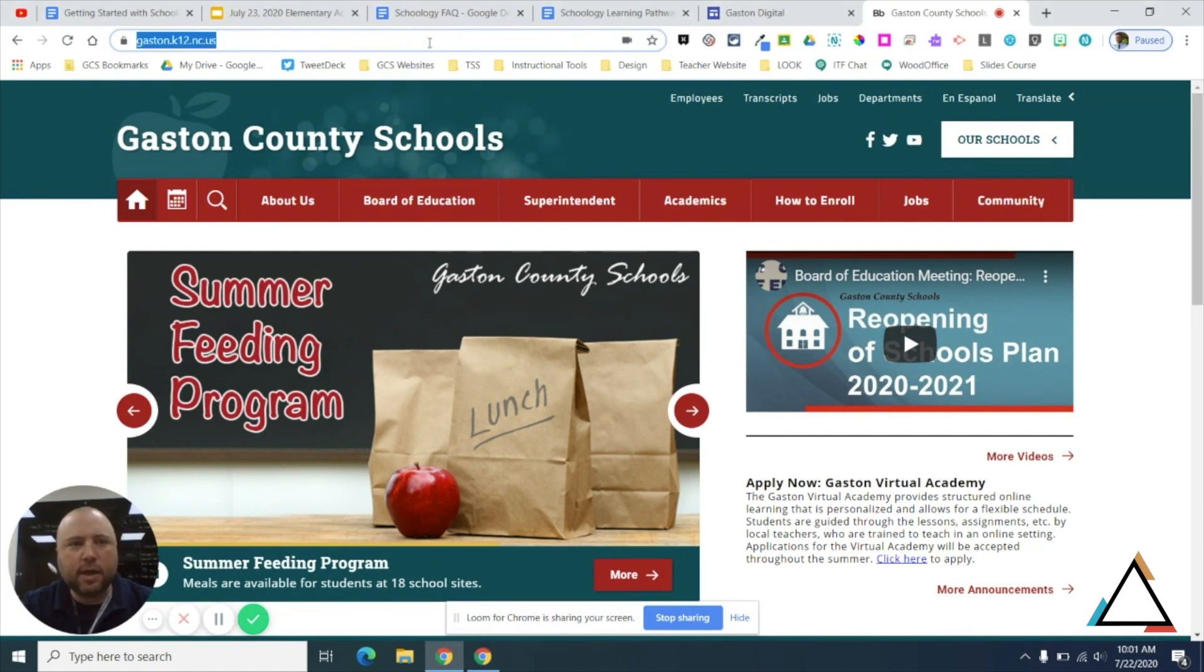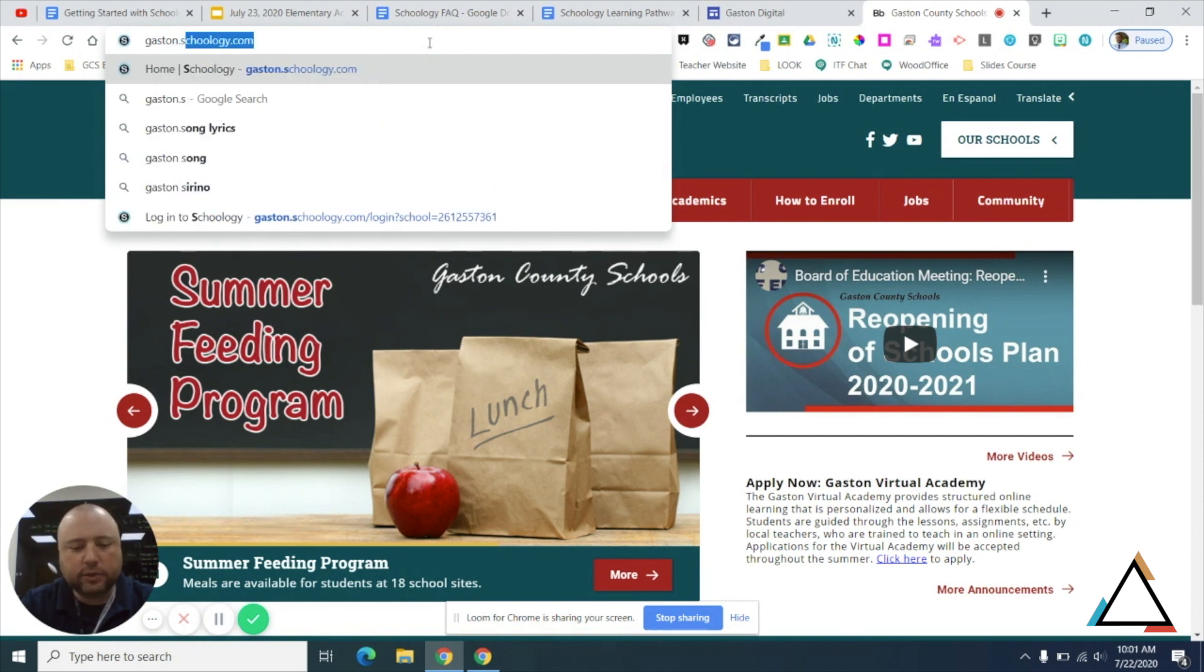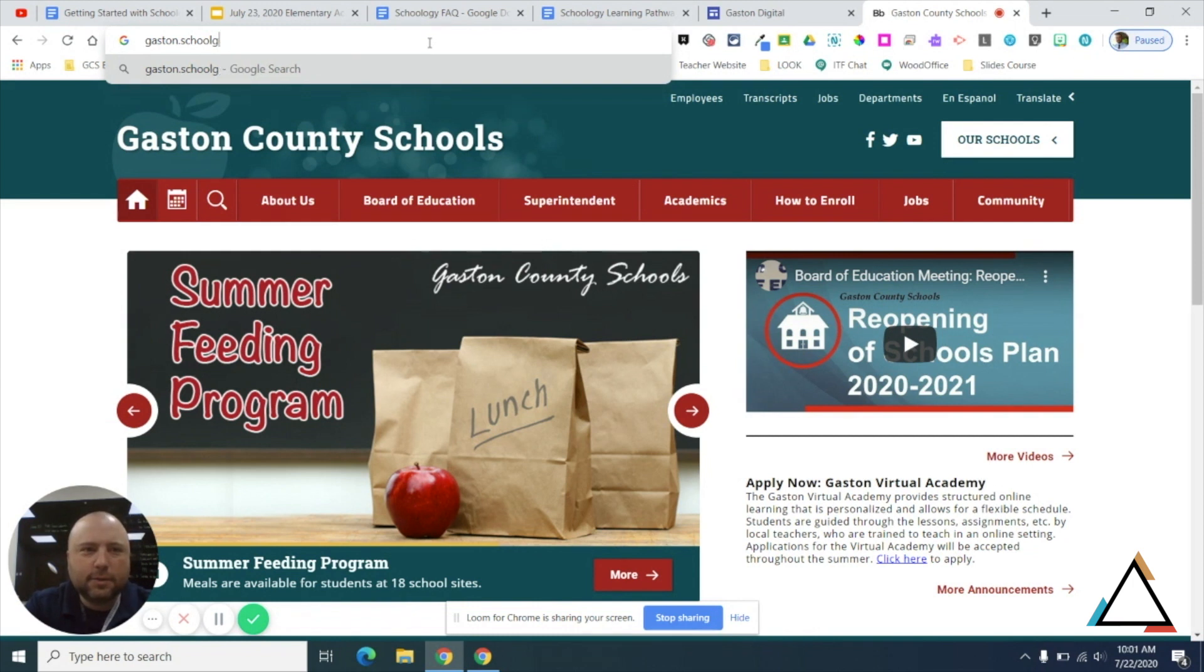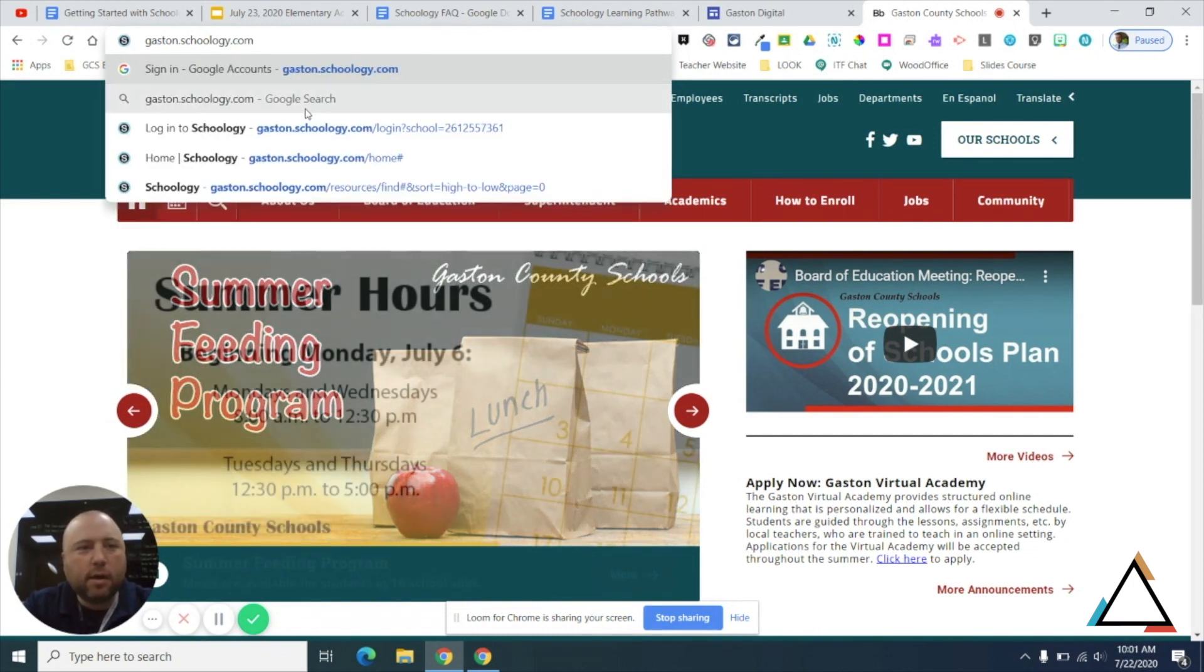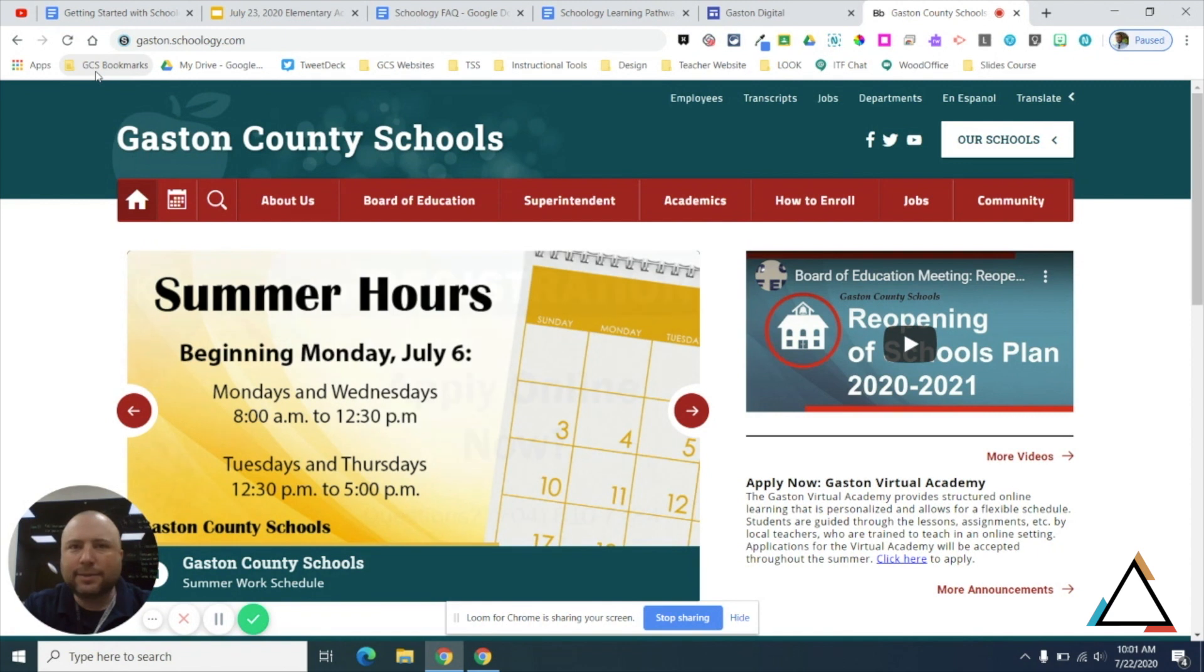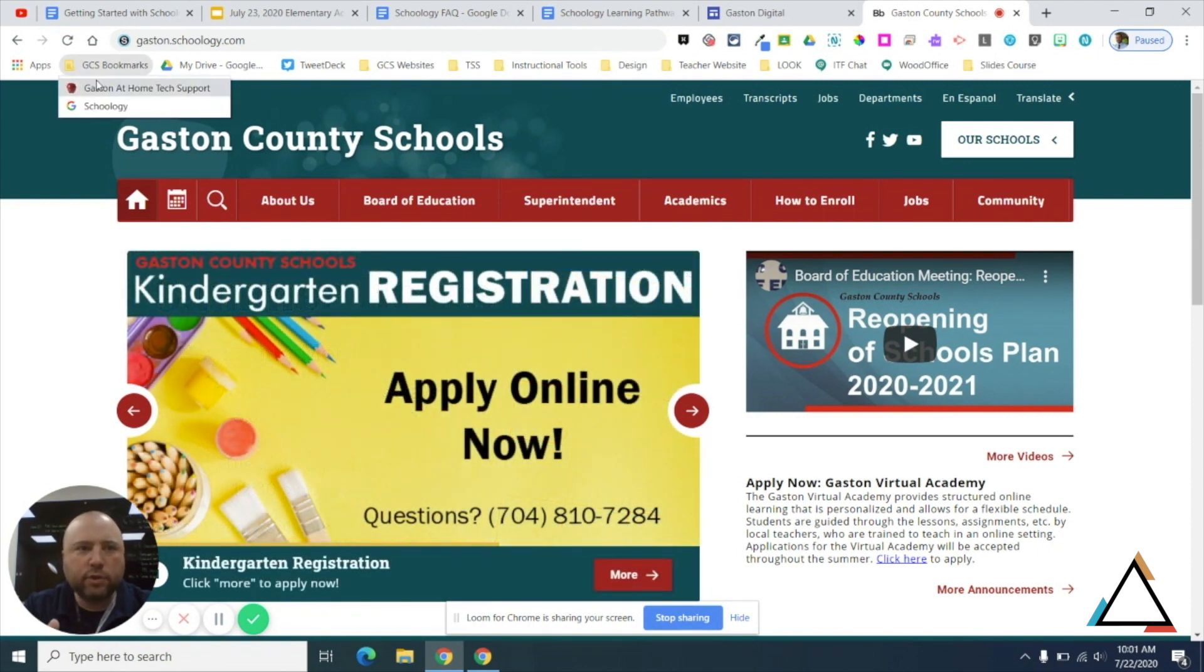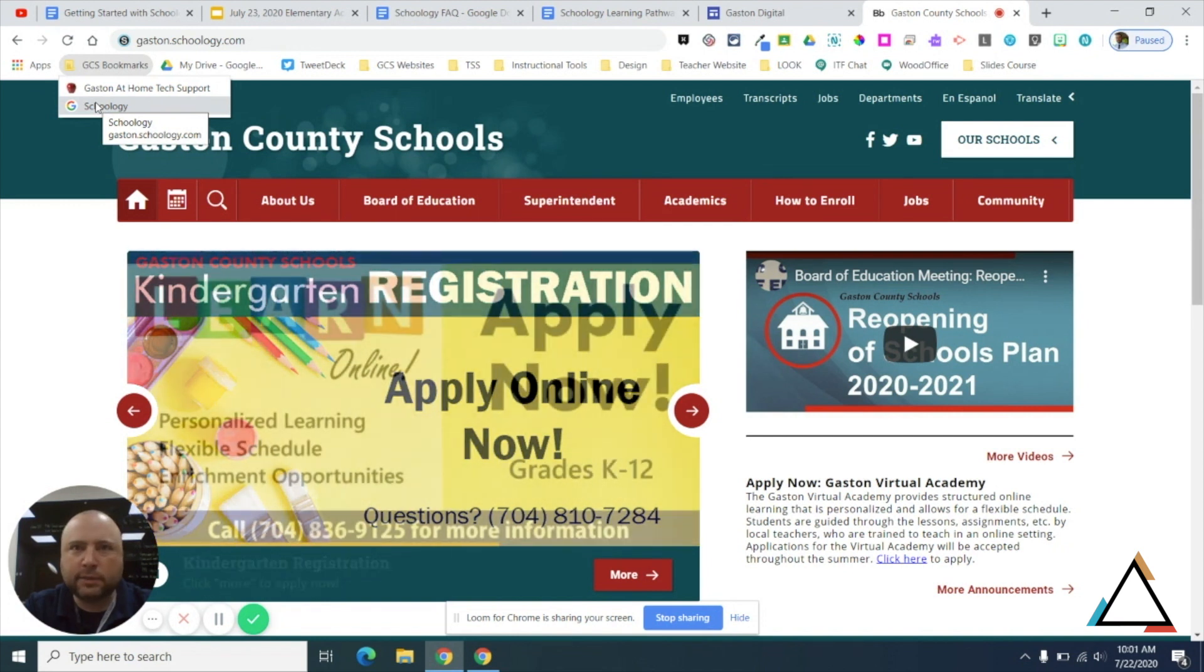One way is simply to come up to the top of your Chrome browser and type in Gaston.Schoology.com. You can also, if you are logged into Chrome or on a Gaston County Schools Chromebook, see that the GCS bookmarks are there. You might have used this last year to get your students to iStation or something similar. We have pushed out a link there to Schoology that will also be there for students once school starts. It's not there now so that they don't get in mistakenly.